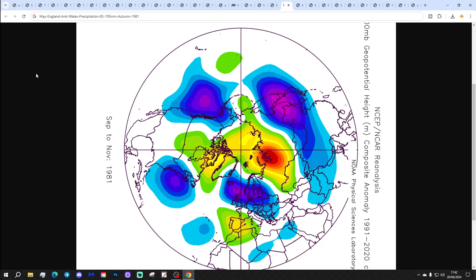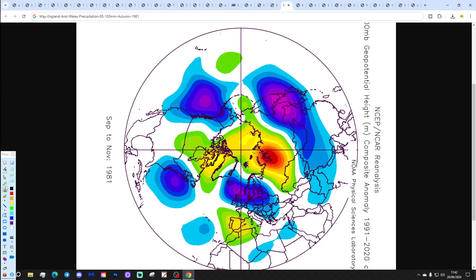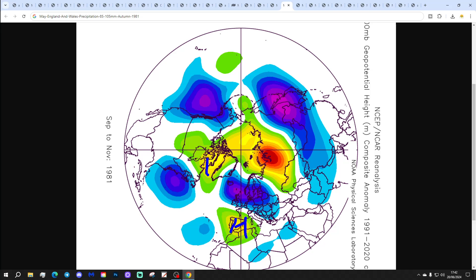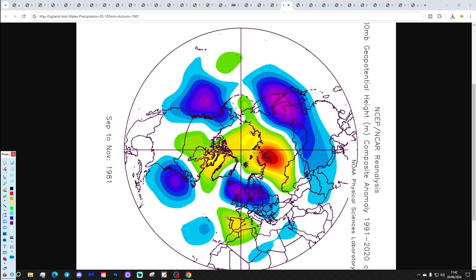Next autumn in the England and Wales precipitation range of 85 to 105 mm is 1981. This one has high pressure down towards Spain, a bit of blocking to the north, and low pressure away to the north as well — a few cooler intervals, cold snaps occurring in October, which is quite a cold wet month. September has a very dry start to the first 10 days, but it turns very wet, and there's also a wet November with quite a bit of tornadic activity.